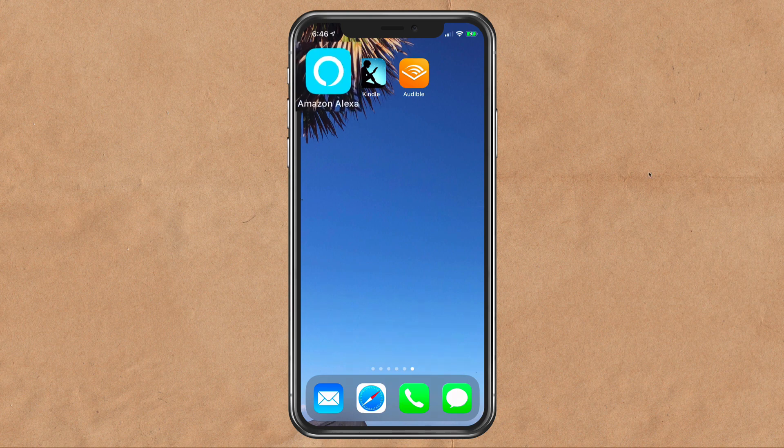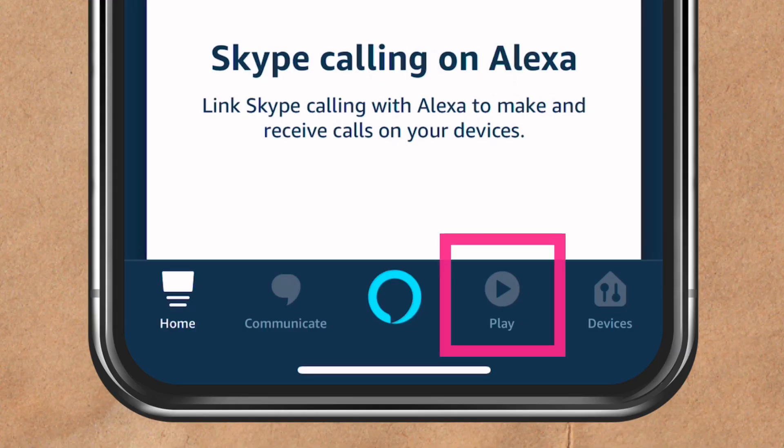Open the Amazon Alexa app on your iOS device. On the bottom menu, click on Play.